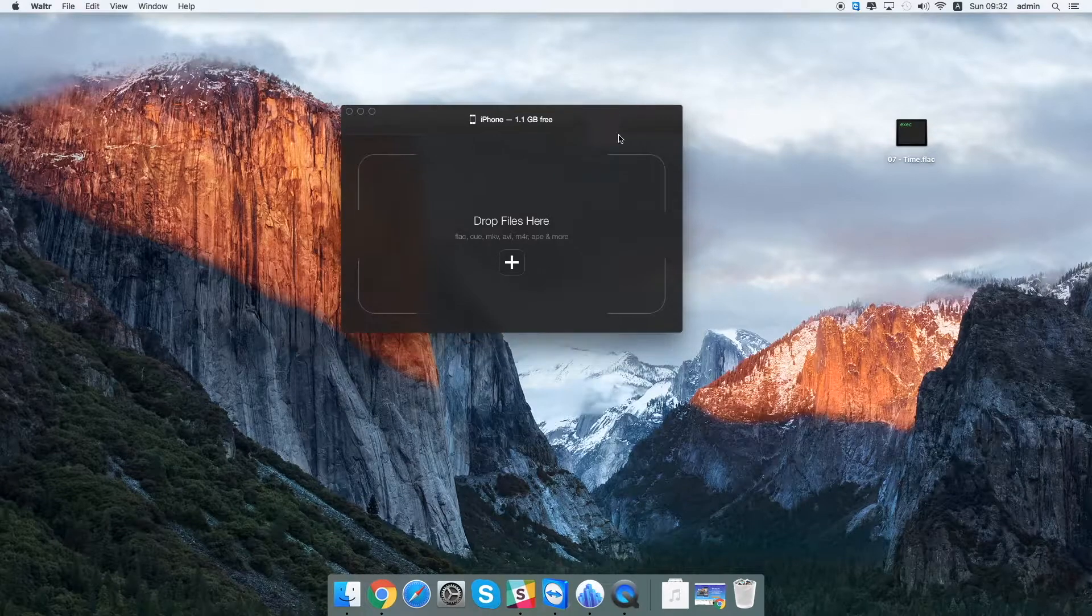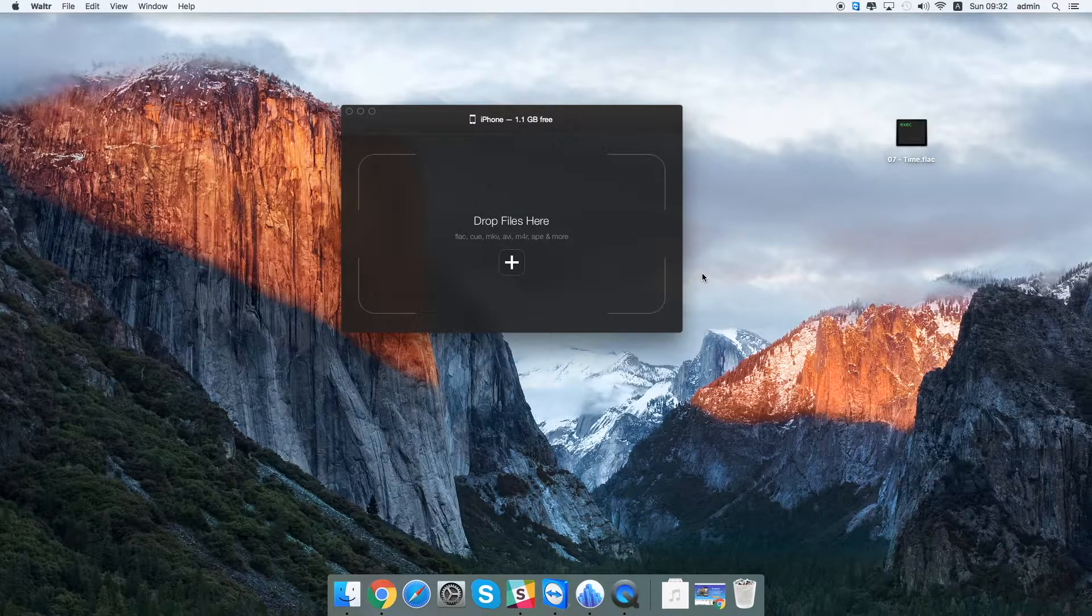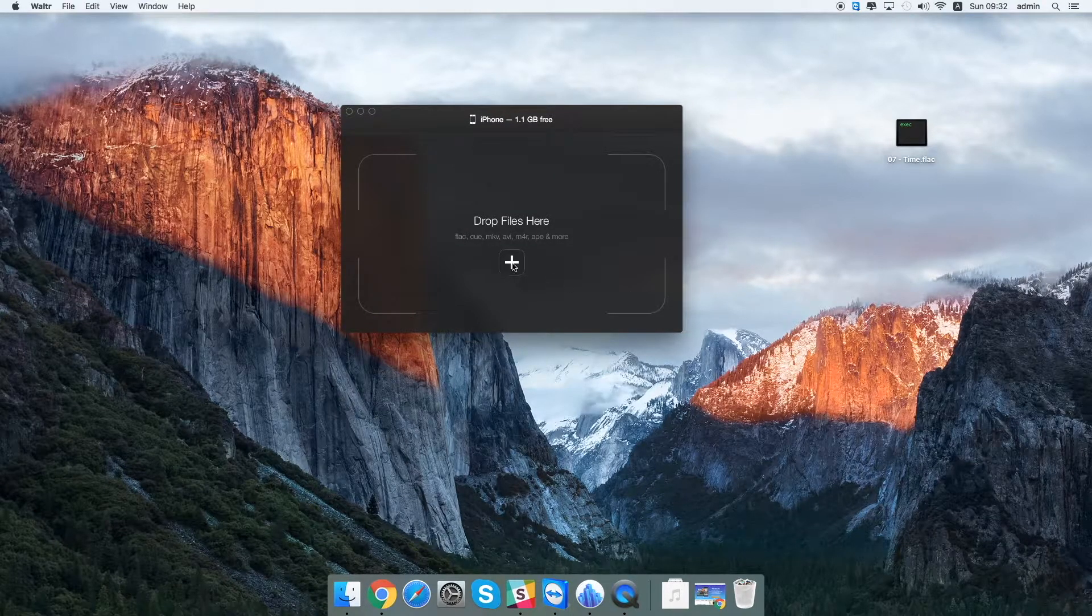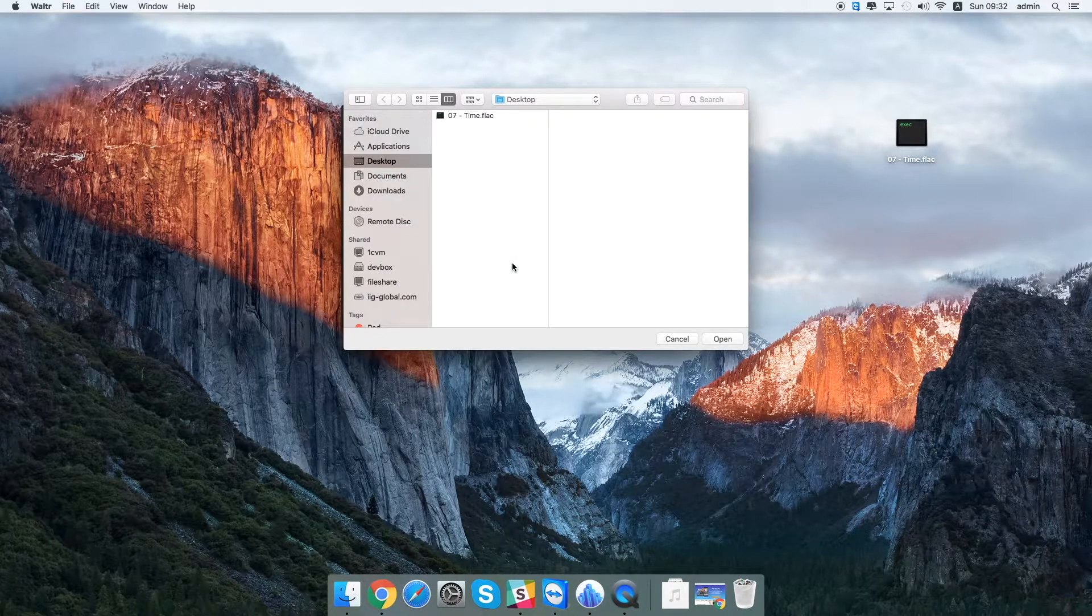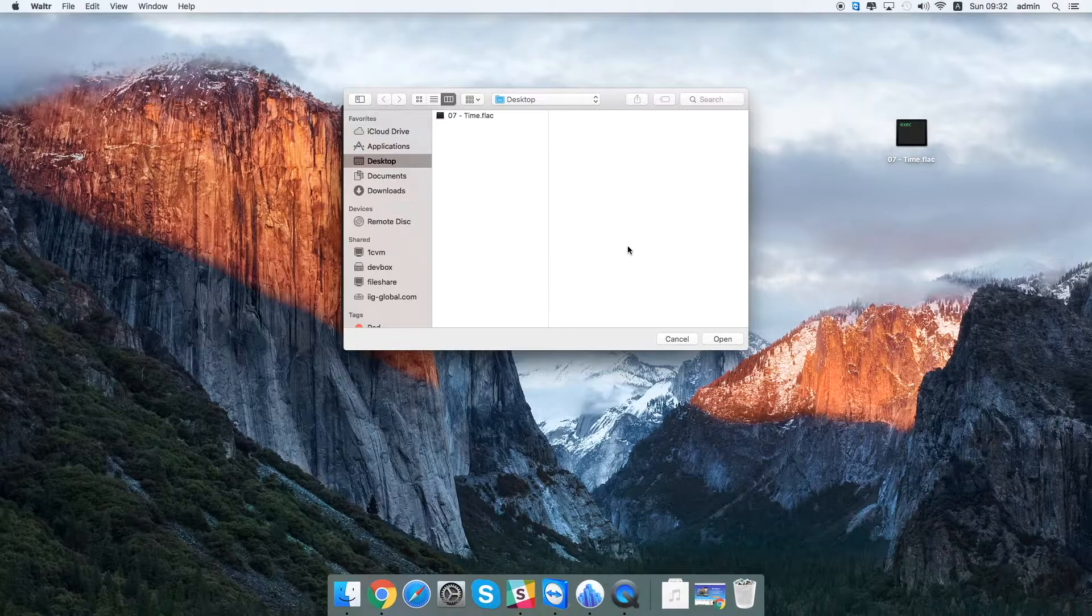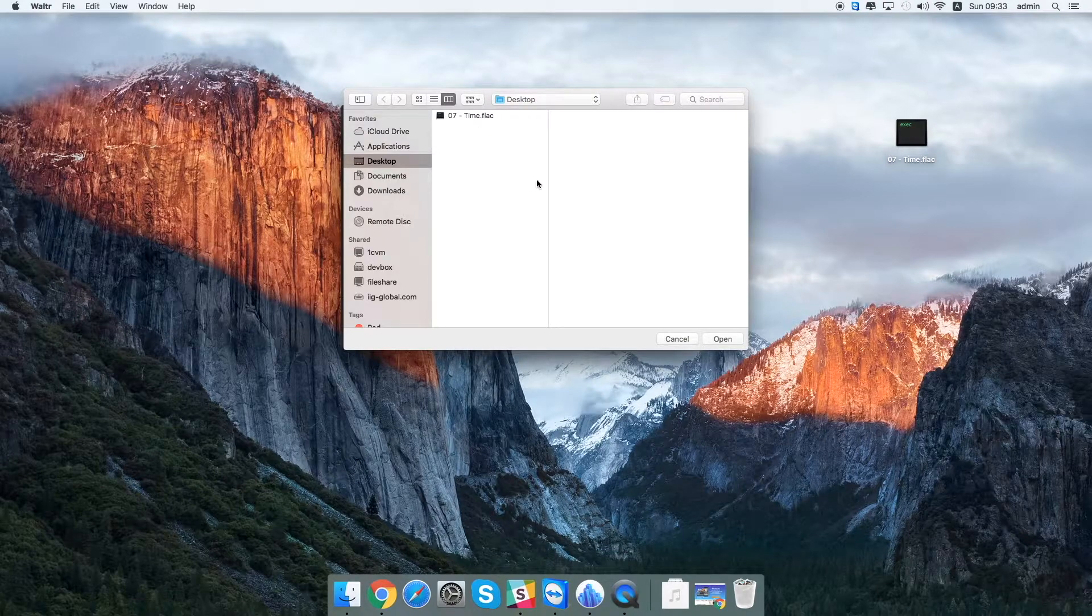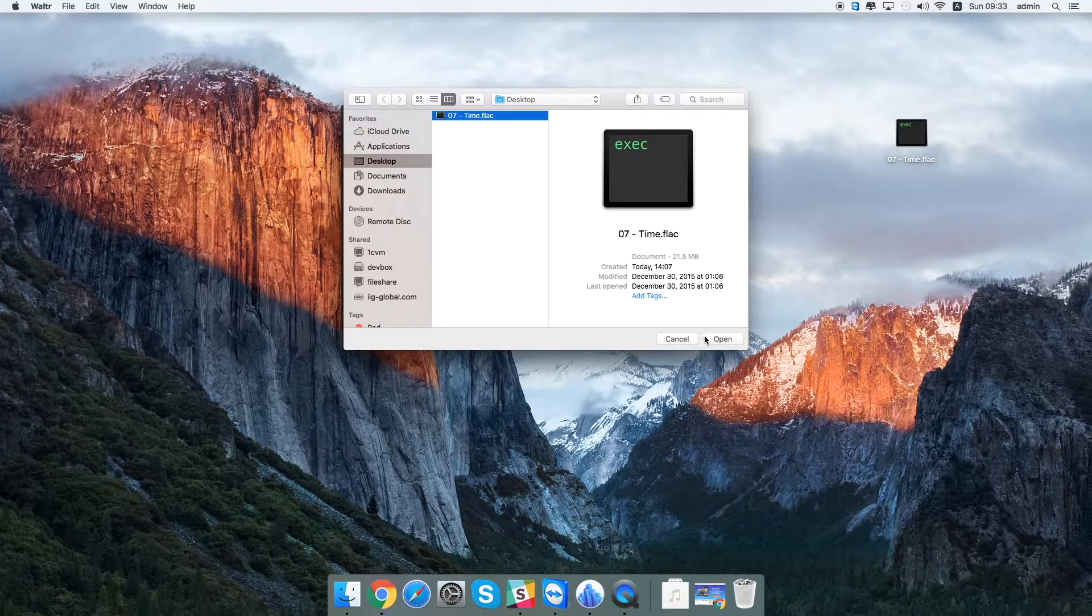Now just click on the plus sign right in the middle of the window and select the files to transfer. In this case it's the FLAC one.